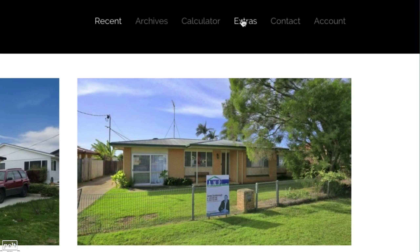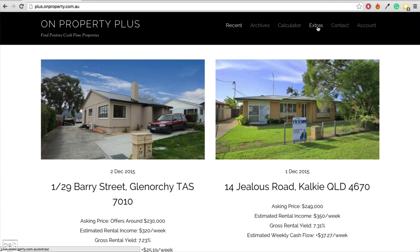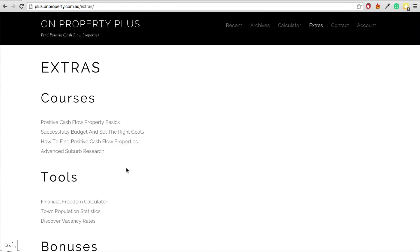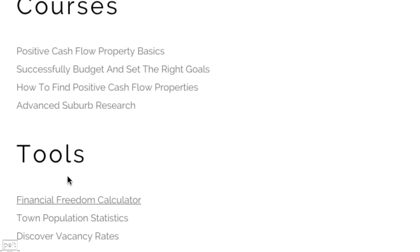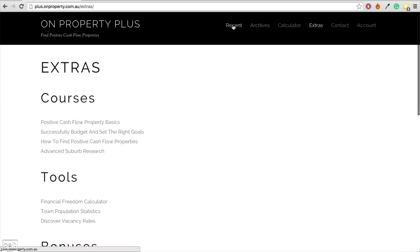Instead of using drop downs, use what I call portal pages. If we go to my extras tab inside my membership site, this is effectively a portal page — I've got some courses, tools, and bonuses there. So if you've got too many links to fit in the header, consider having portal pages. In this case I've got the extras portal page, so consider doing that instead of drop-down menus.